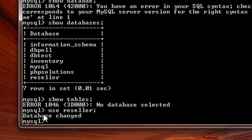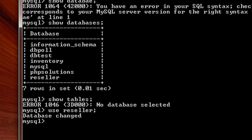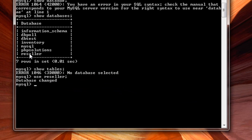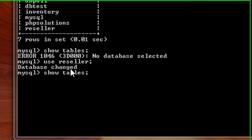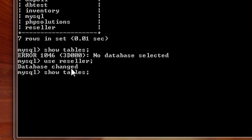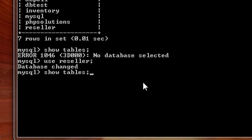It says database changed, which means now the reseller database has been selected. Now I can do whatever I want with it. If I wish to view the table names, instead of typing again, as I said, I can use the up down arrow and use this command which I typed earlier here. I will hit the enter key, and we get all the table names under the reseller database.